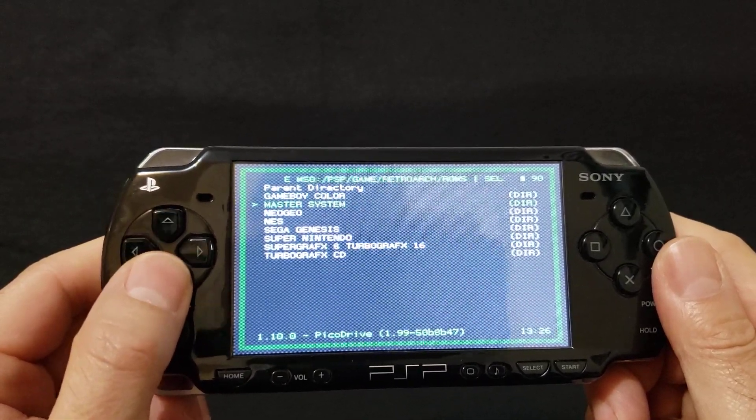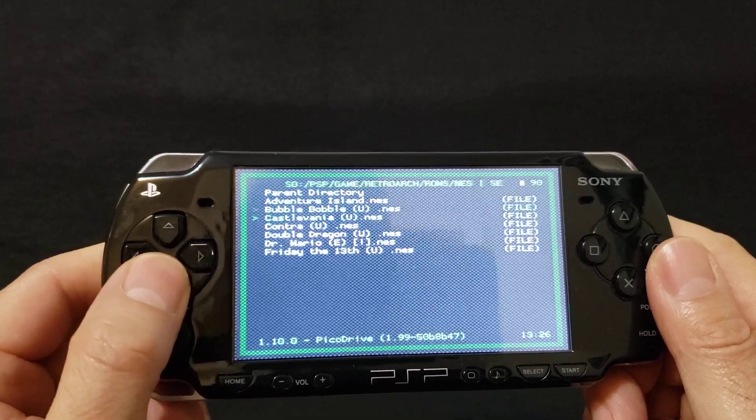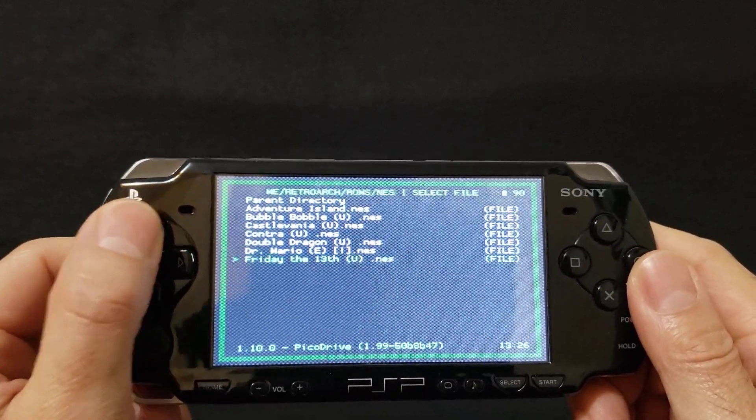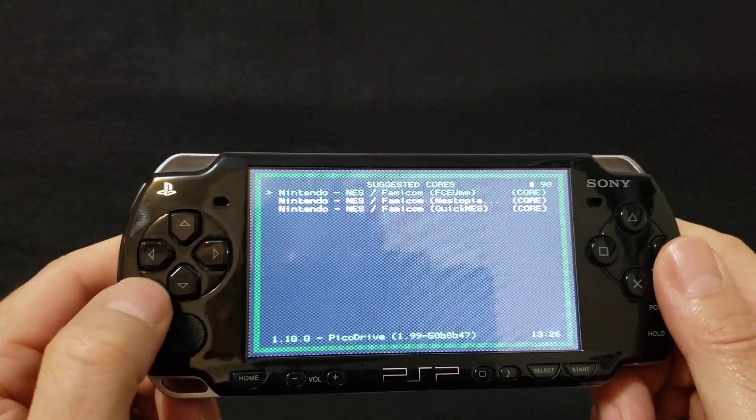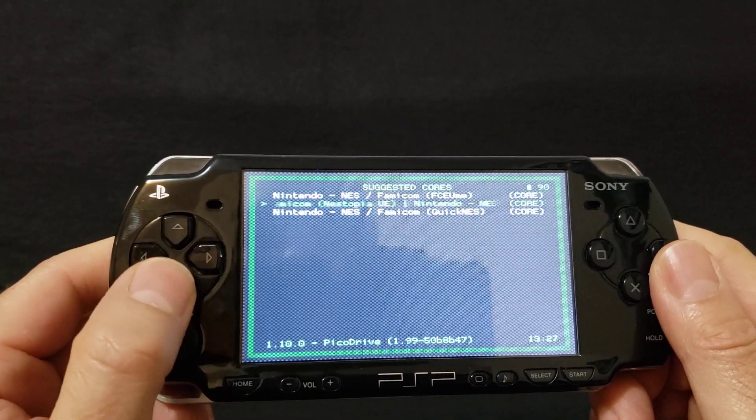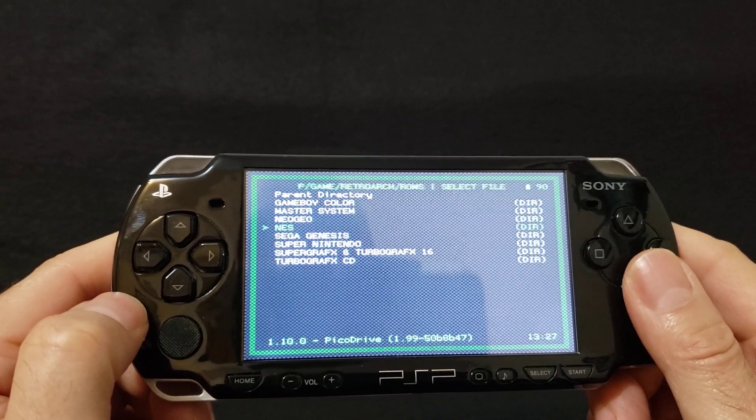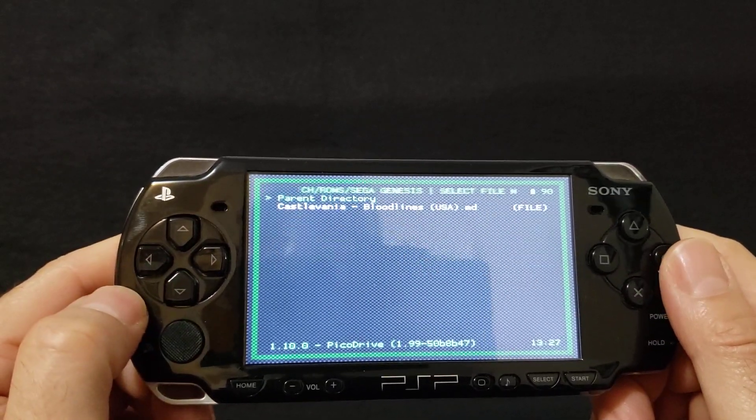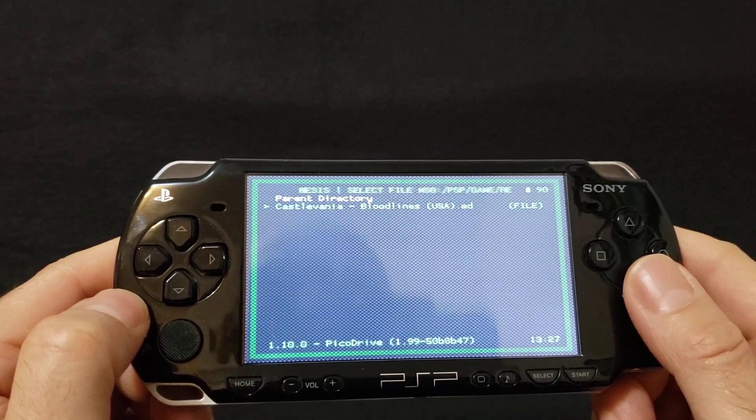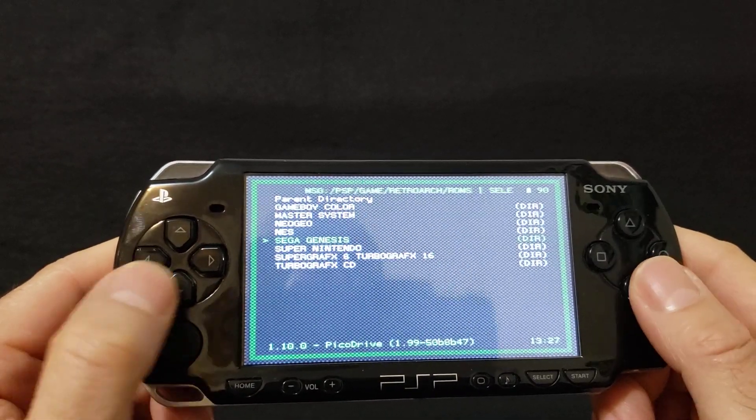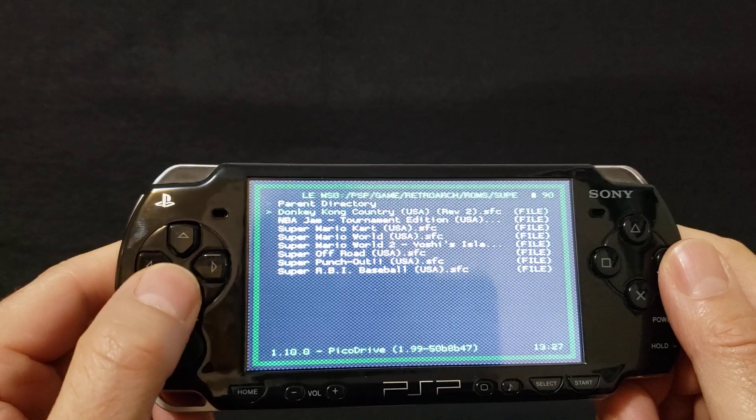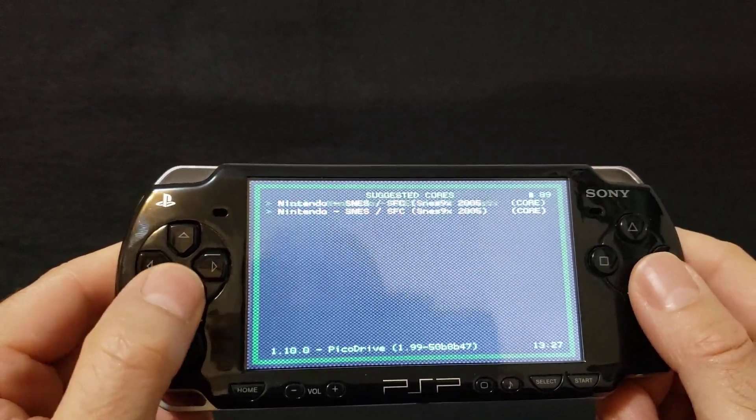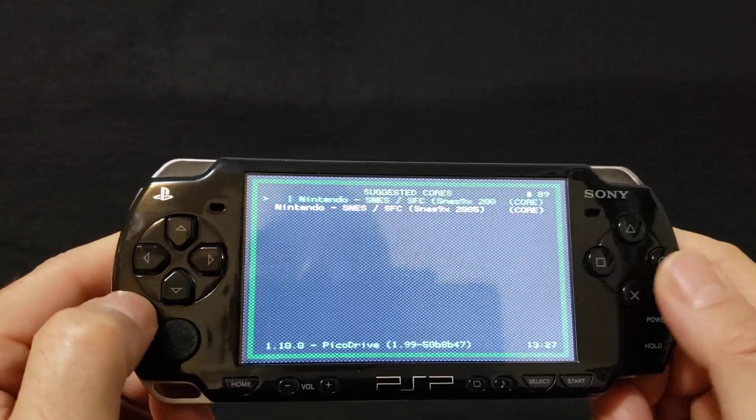So you'd go under, let's say, NES. Here's my game, so you pick a game, and then it would ask you what core you want to use. There you go, it's got three. And then Sega Genesis, same thing. This one would load right up because it only has one core. And then Super Nintendo, this one has two cores, so you'd pick whatever core you want.